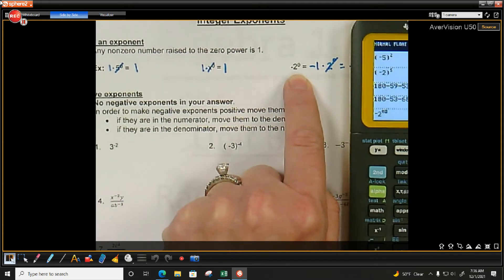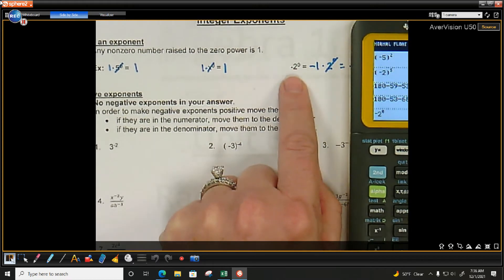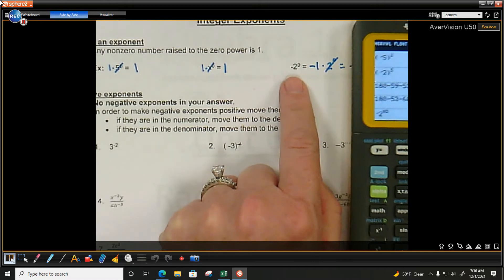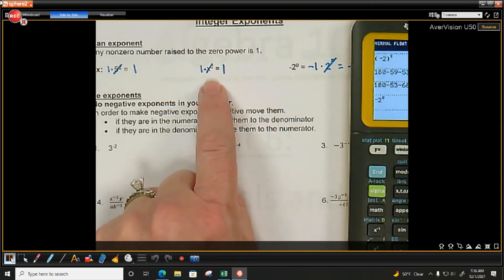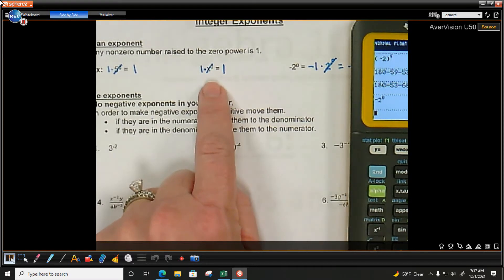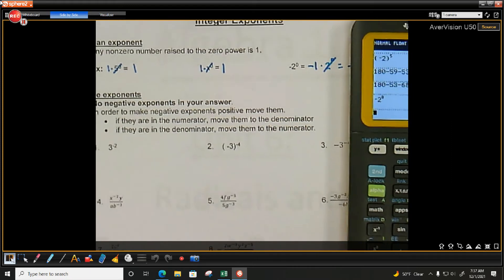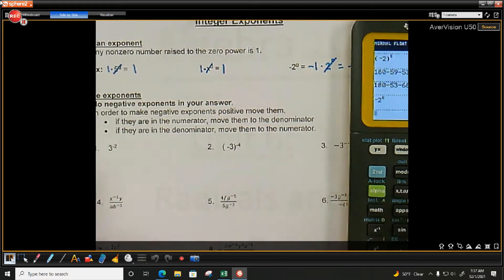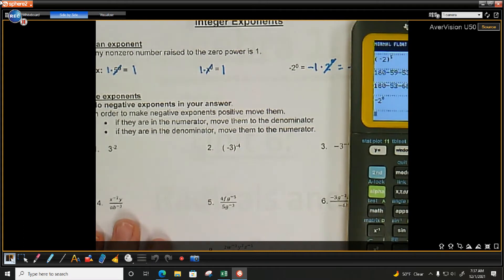Negative 2 raised to the 0 power — notice how here there's no parentheses. So when I put it in the calculator, don't use parentheses, and I get negative 1. This one I couldn't put in the calculator because it's x. I only can put my numbers in the calculator. The only time you can put an x in the calculator is when we're graphing, and we're not graphing here. Anything raised to the 0 power is just 1 — you can essentially just cross it out.